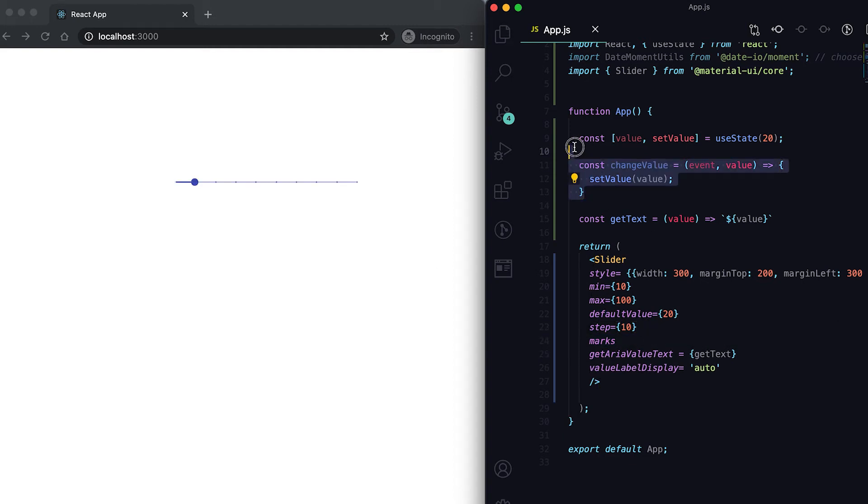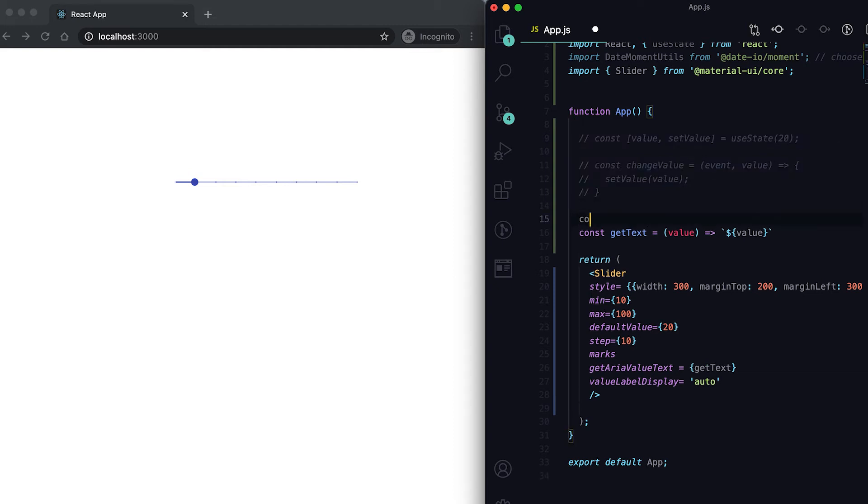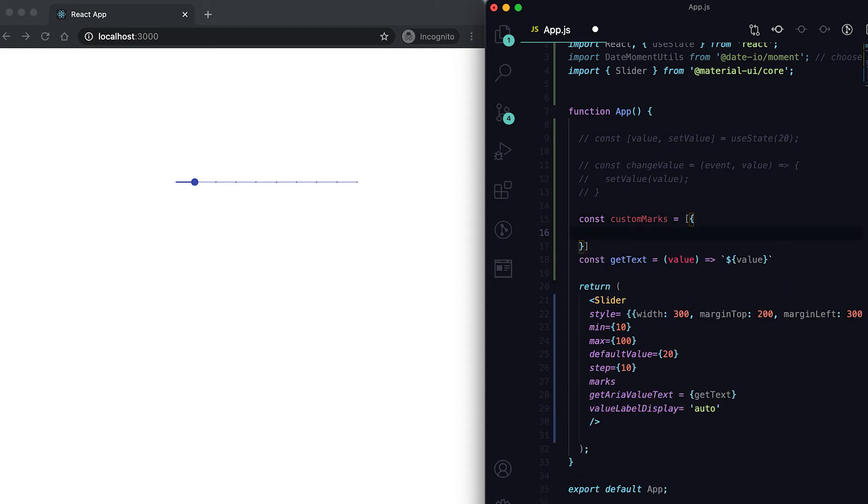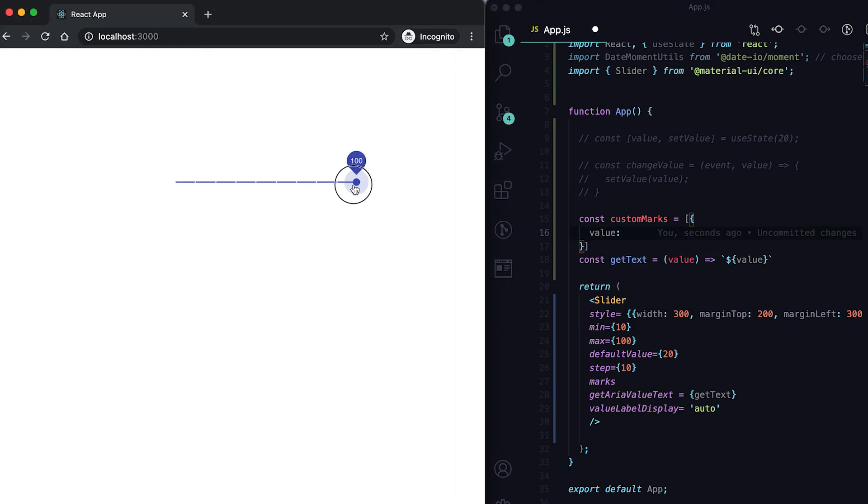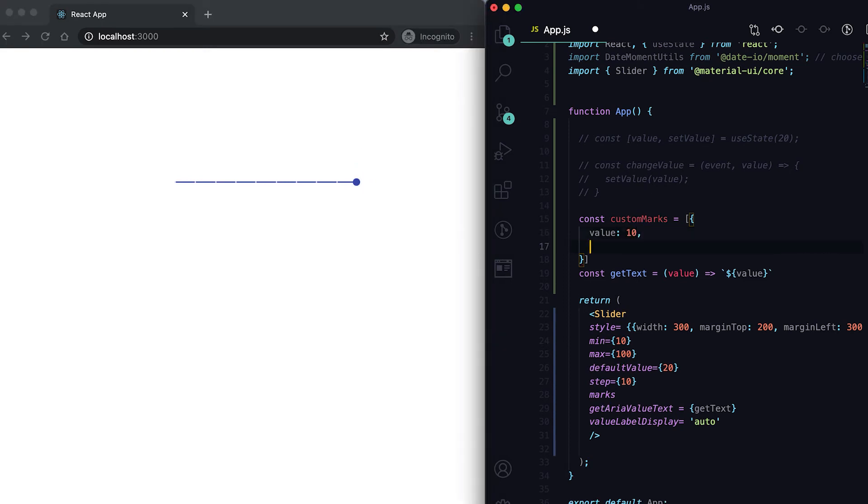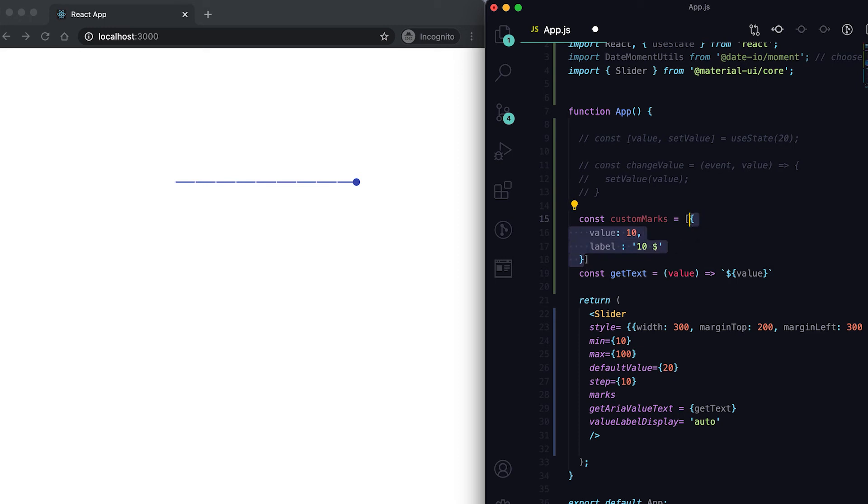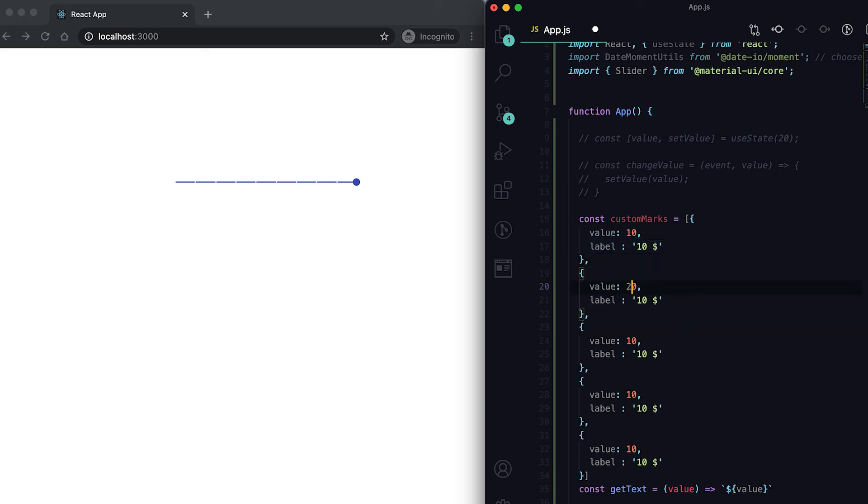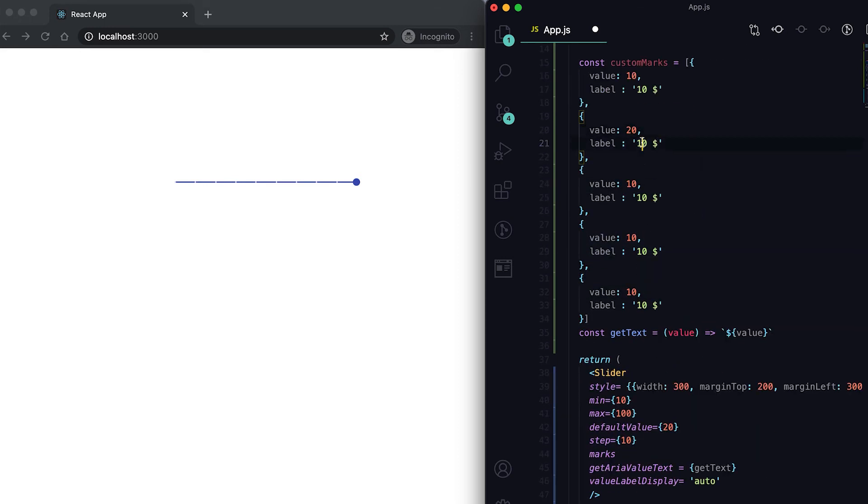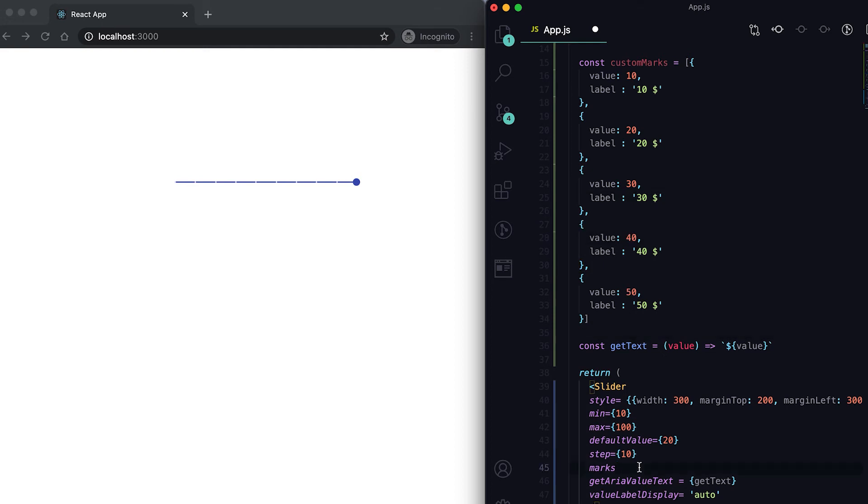We can also use some custom marks. Let me comment it out and create some custom marks. This is an array. It says like for which value what we want to show. For value 10, suppose I want to set label as 10 dollar. Similarly, for 20 it's 20 dollar, for 30 it's 30 dollar.